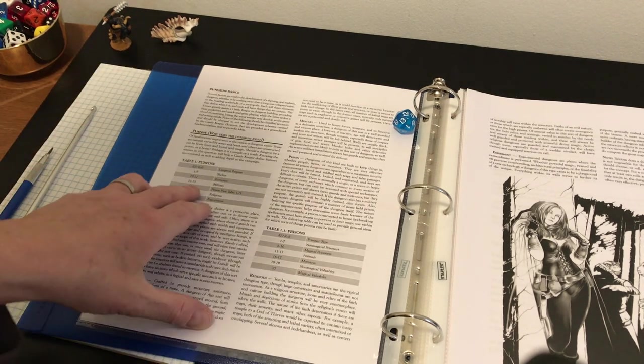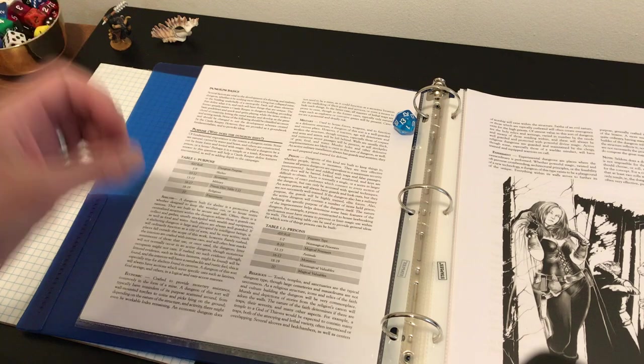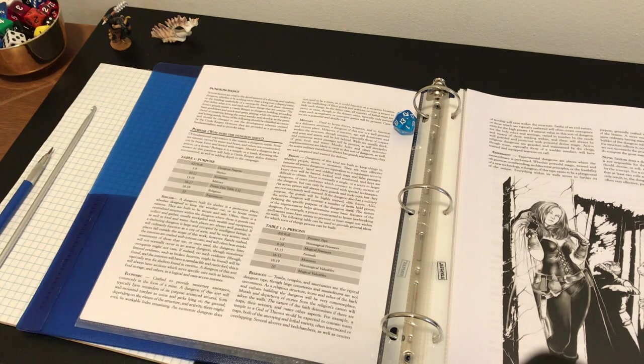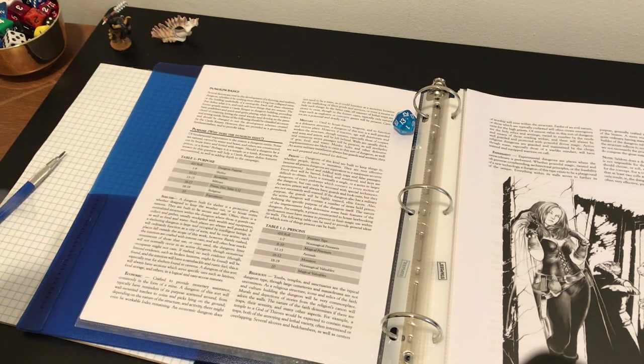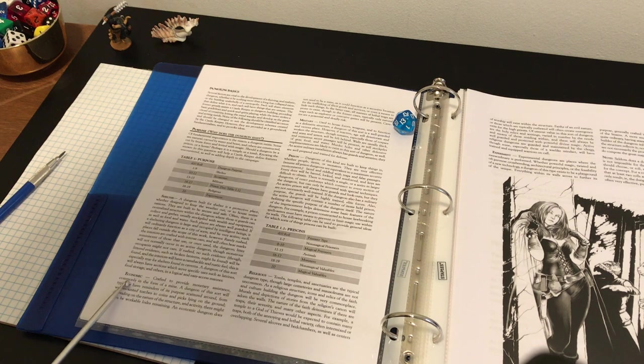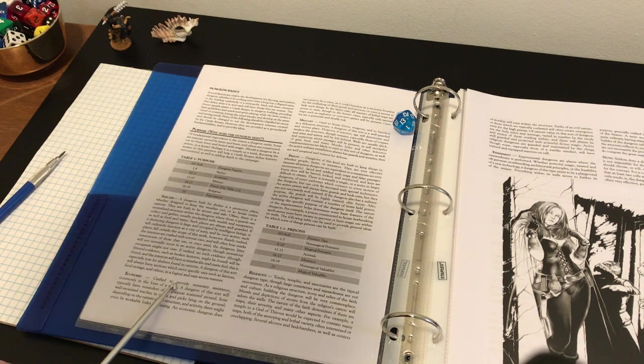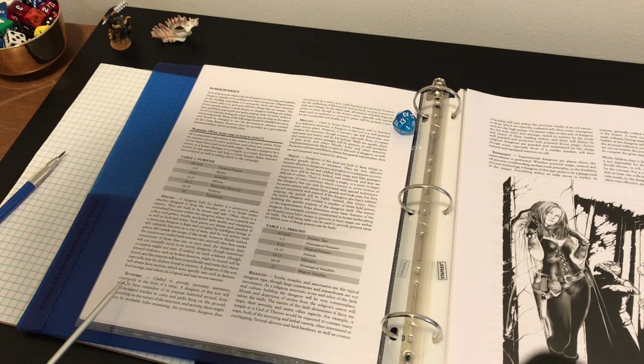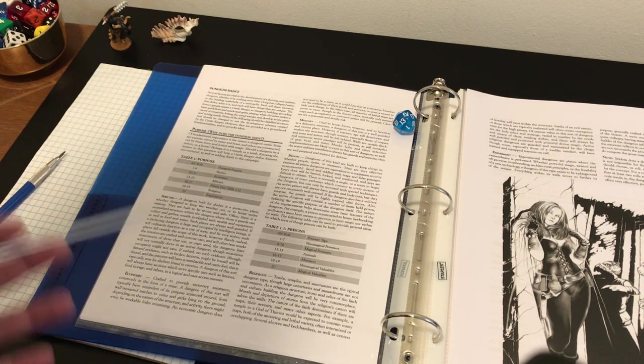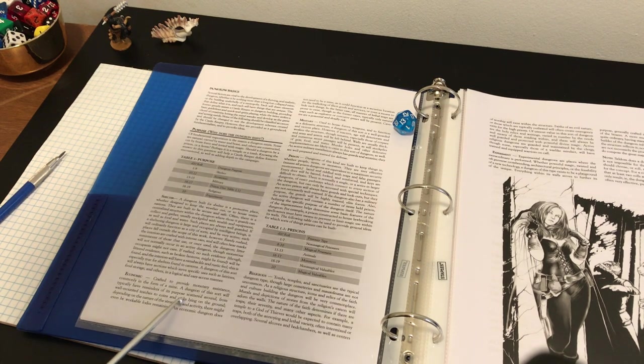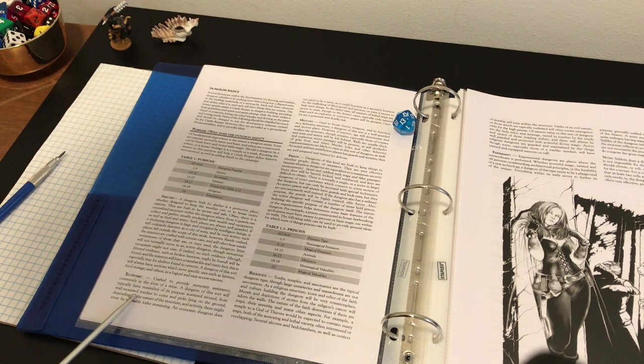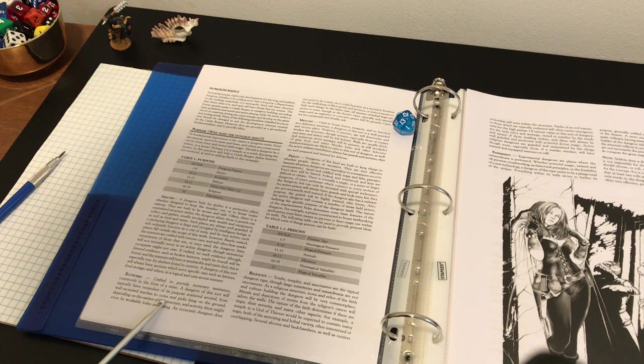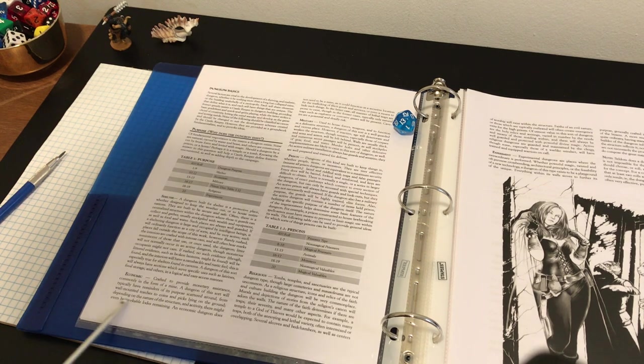If I rolled a 12, it would be an economic dungeon. That's kind of interesting, actually. Let's look and see what he has to say about that. Crafted to provide monetary assistance, commonly in the form of a mine. A dungeon of this sort will typically have reminders of its purpose scattered around, from wall-mounted torches to coins and picks lying on the ground.